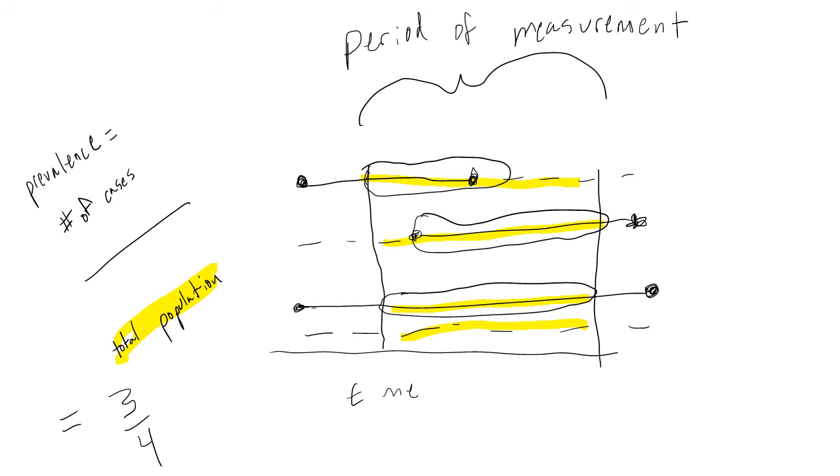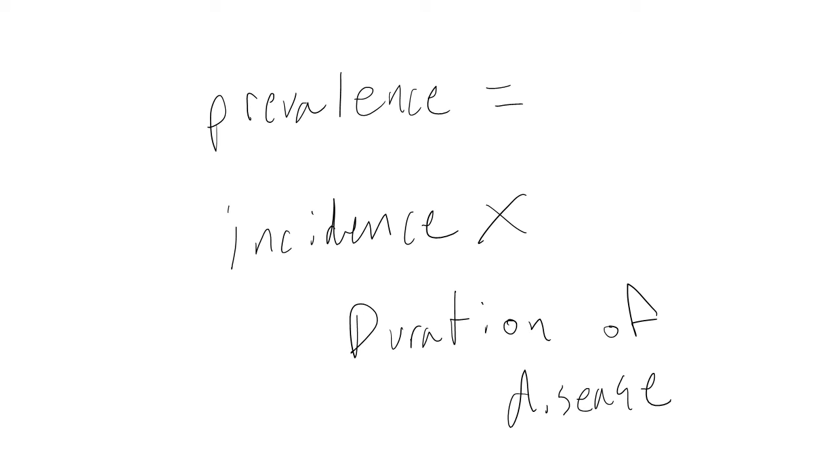Our denominator is total population. In this case, we have 4 total people. And so our prevalence is 3 out of 4. In other words, 3 out of 4 individuals had the disease during our time period of interest.